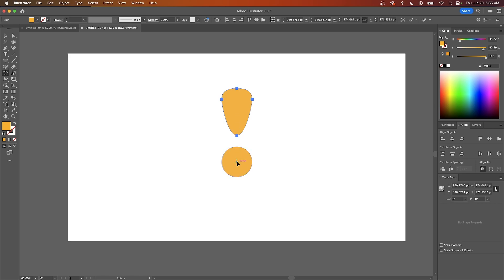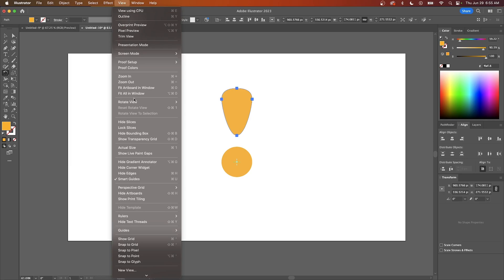I have smart guides enabled to do this. If you want to make sure you can snap your rotation center, just go to View and enable smart guides.